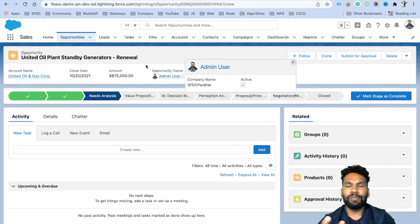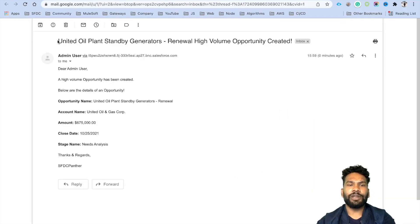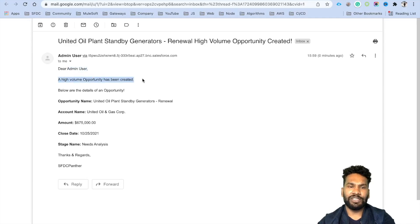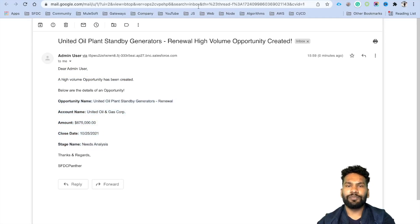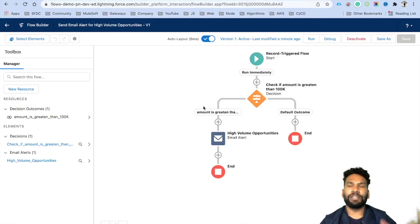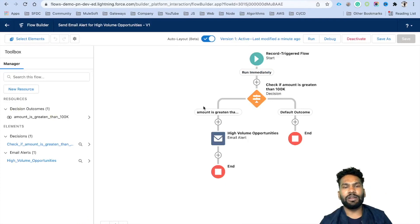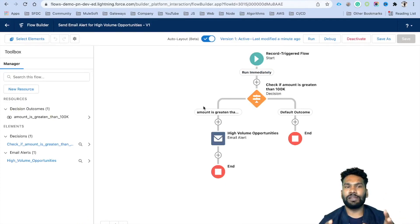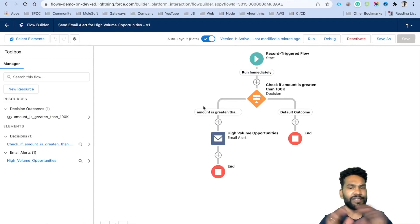The email has arrived. You can see the opportunity name 'Renewal' and the message 'A High Volume Opportunity has been created,' with the owner's name and all the details related to the opportunity. You can include images or other formatted content in the email template and you don't need to write anything extra in the flow — it all comes through the email alert.